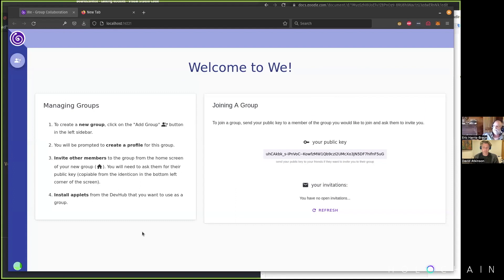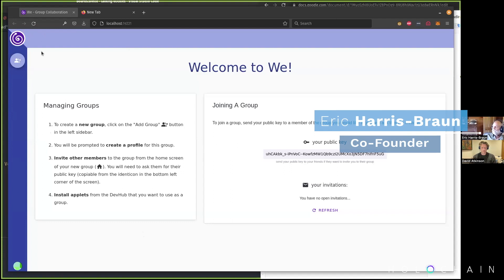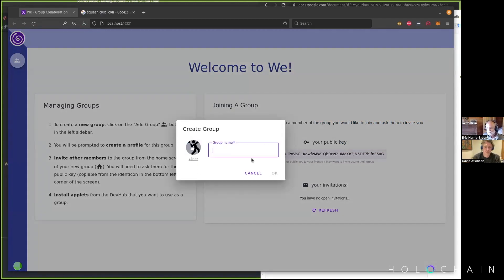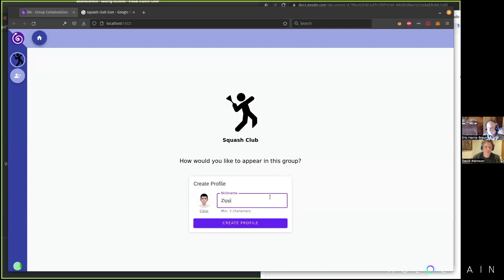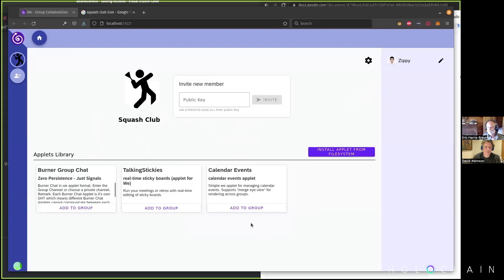We is an interesting app — it's a shell in which you get to add applications into a social context. I'm going to add a social context, a group. This is going to be my squash club — that's the social context. Inside this club, how do I want to show up? People often call me Zippy. So now I've created a group. Think about this like Discord or Slack — it's like creating a new server or a new Mattermost server.